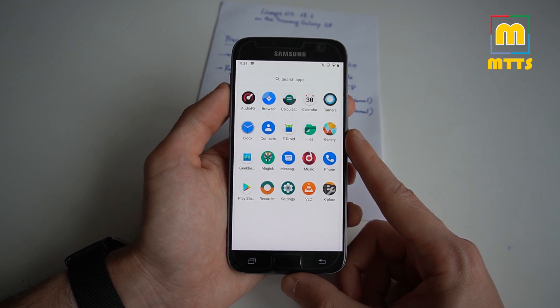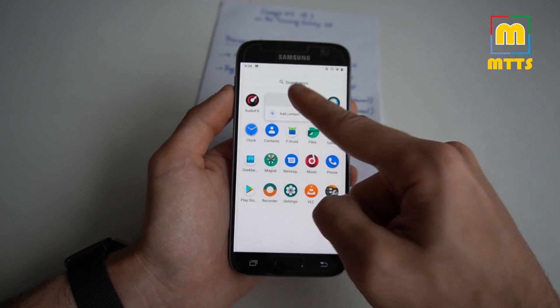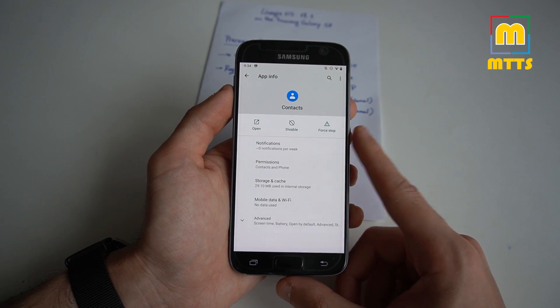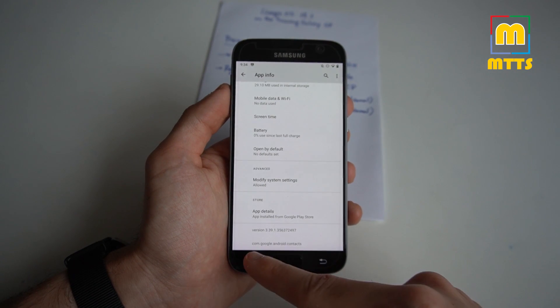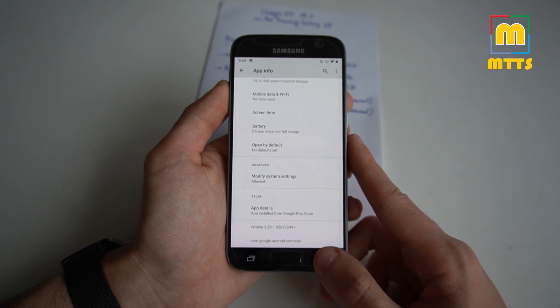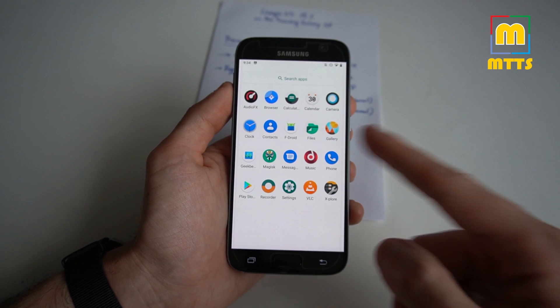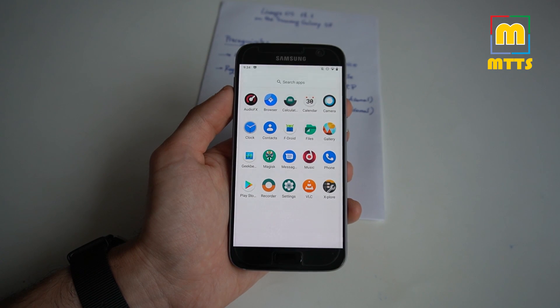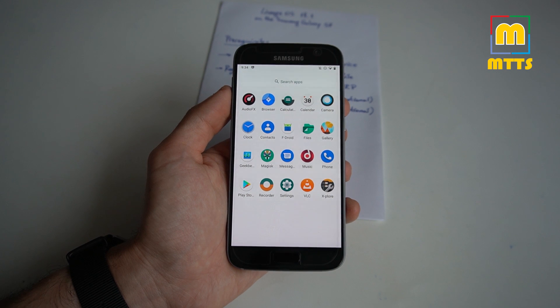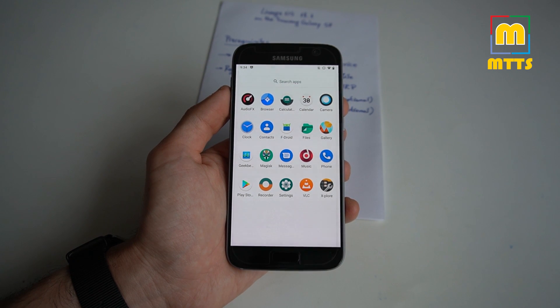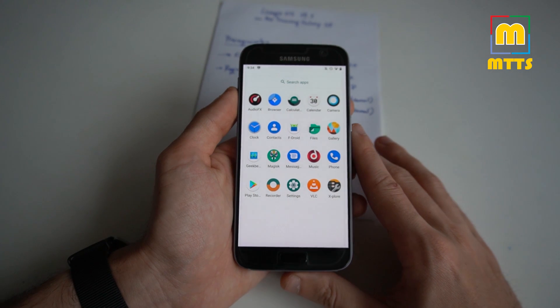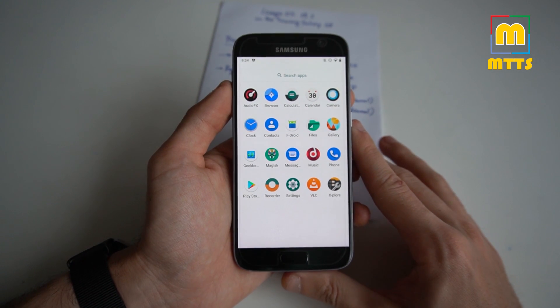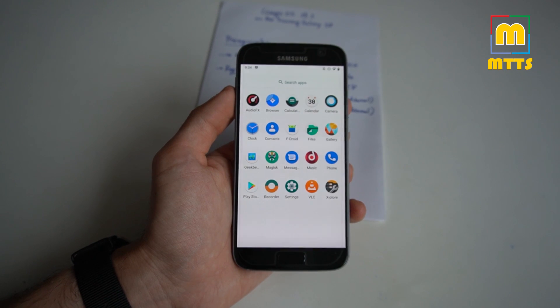After installing the NikGapps package, you can definitely see that we do have here the packages from Google. So we have the Google contacts. We don't have the stock AOSP contacts anymore. The same goes for messaging, for the phone app. NikGapps is the recommended Gapps option. I'm not really sure if OpenGapps works. It may work, but I saw it's not recommended. I haven't tried it, so if you want to try OpenGapps, be aware of the fact that it might not work.